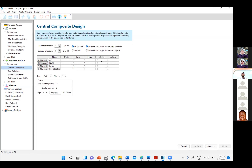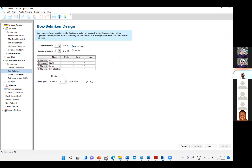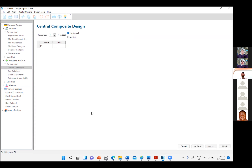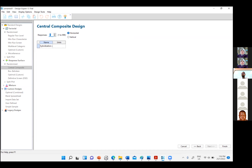With CCD you have 30 runs, so we proceed to the next step. For the response, I want to measure hybridization current, so I enter 'hybridization current' as the response name. CCD can also accommodate two or more responses. In this case I choose one response, then click Finish. Since I haven't entered the actual level ranges, I'll use dummy data for demonstration.